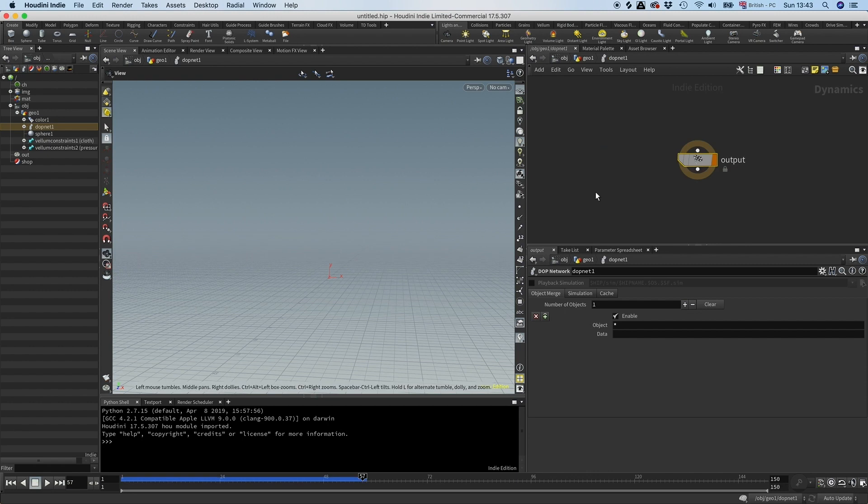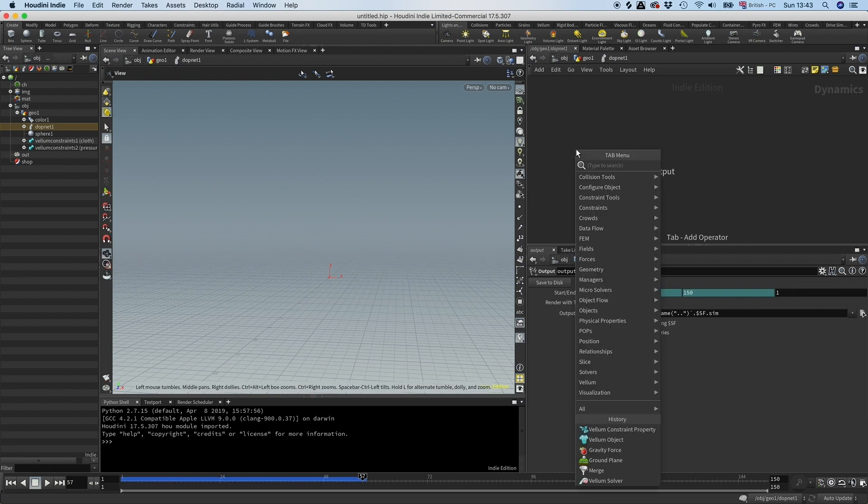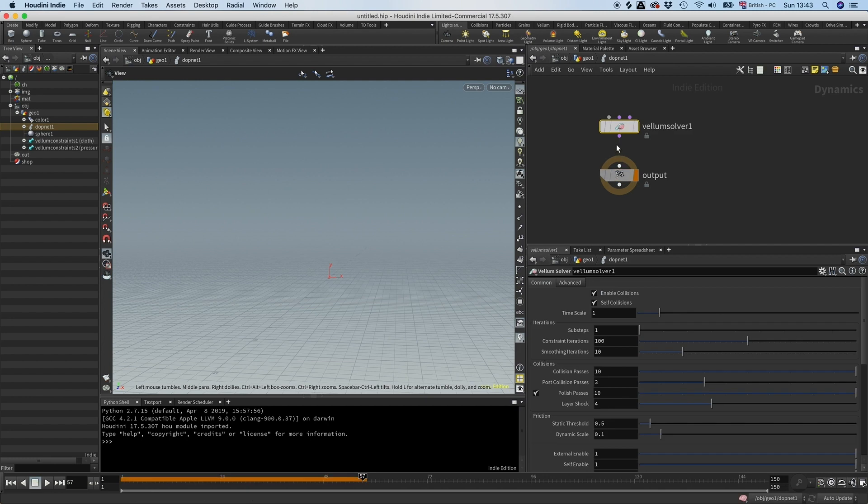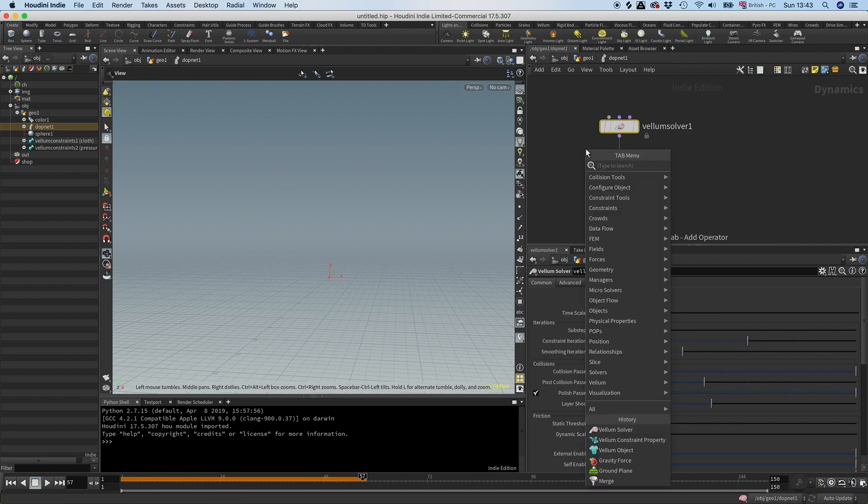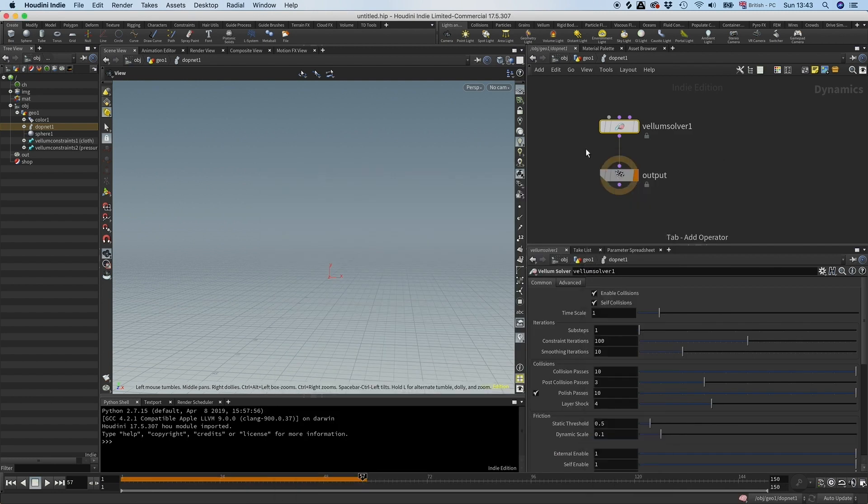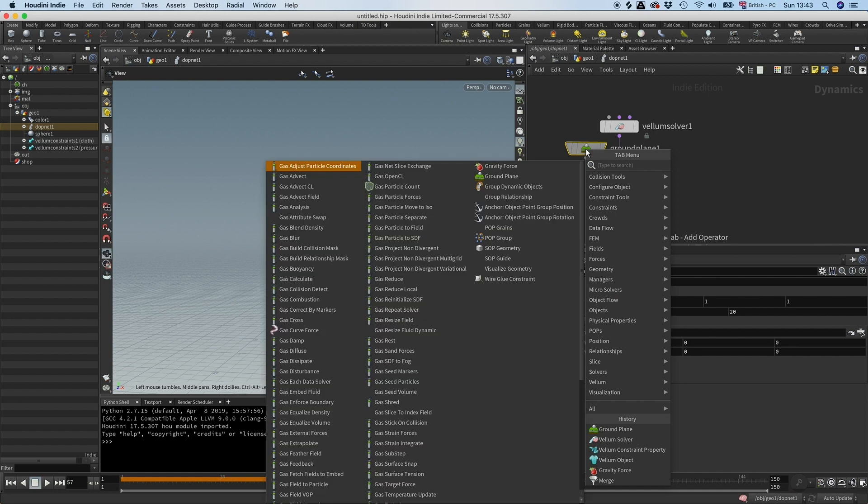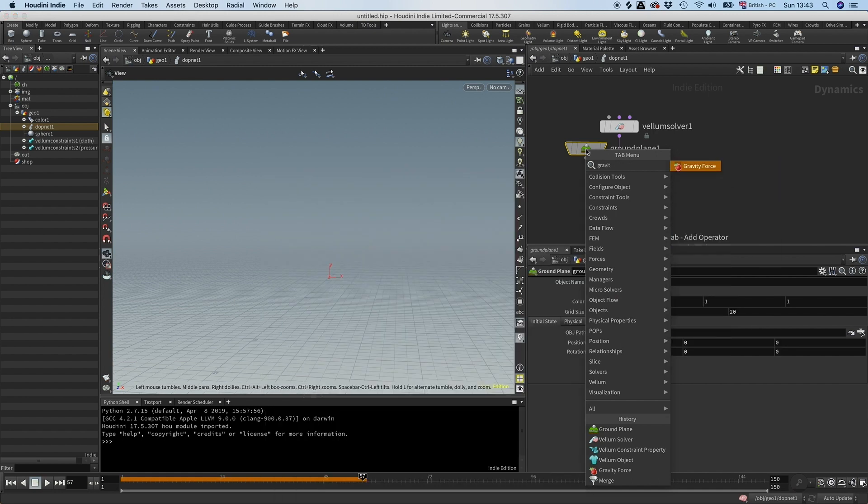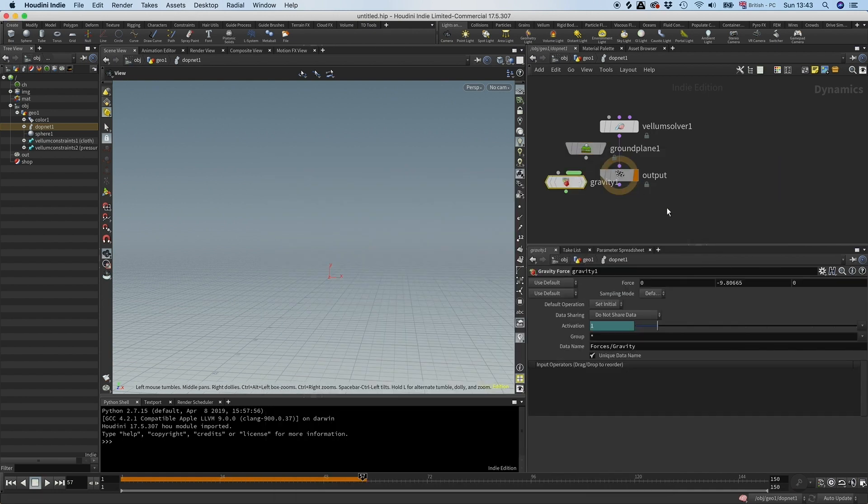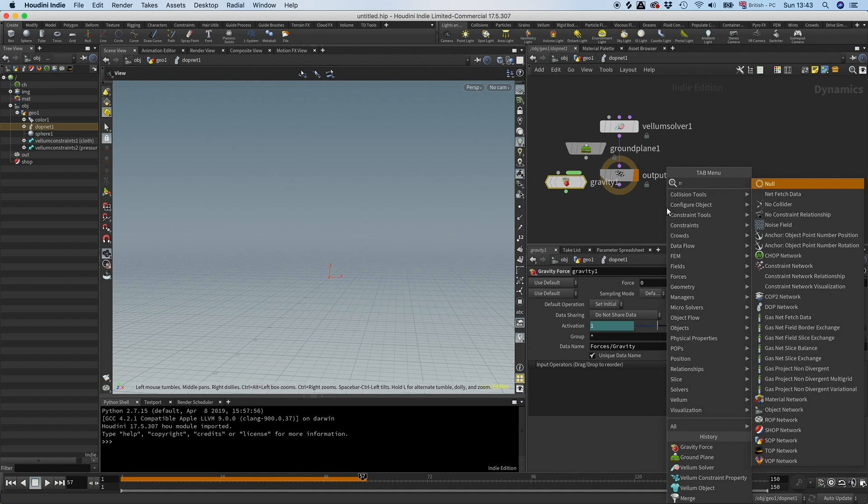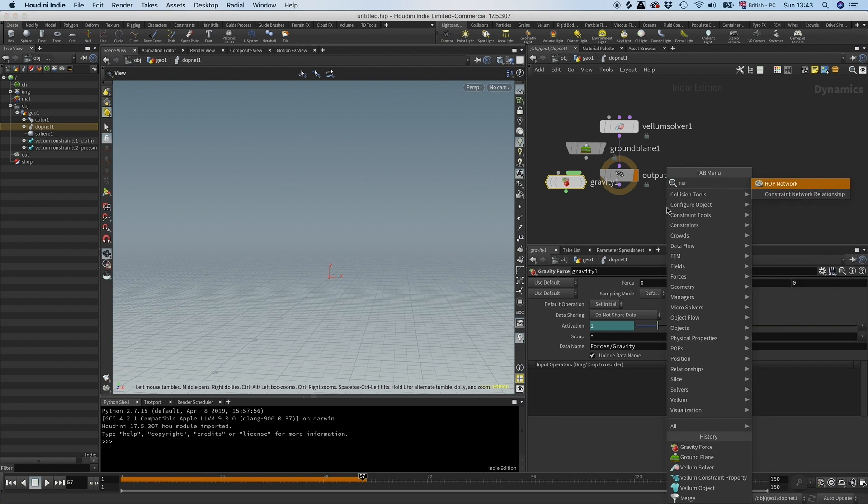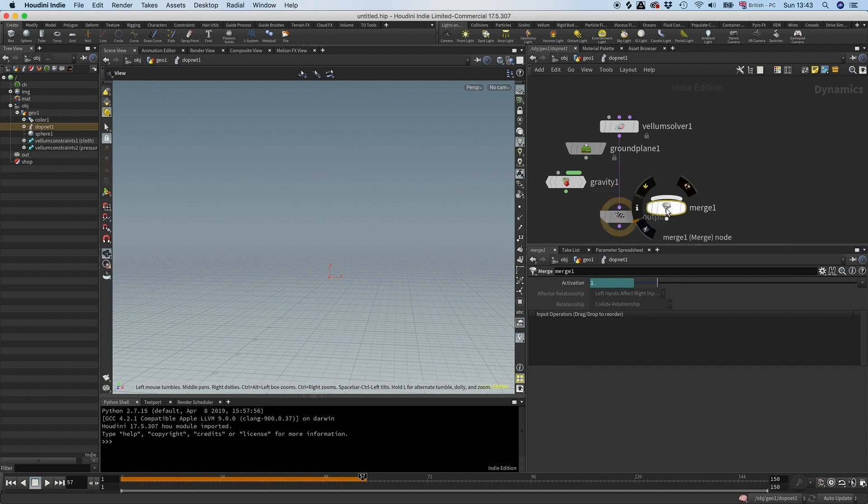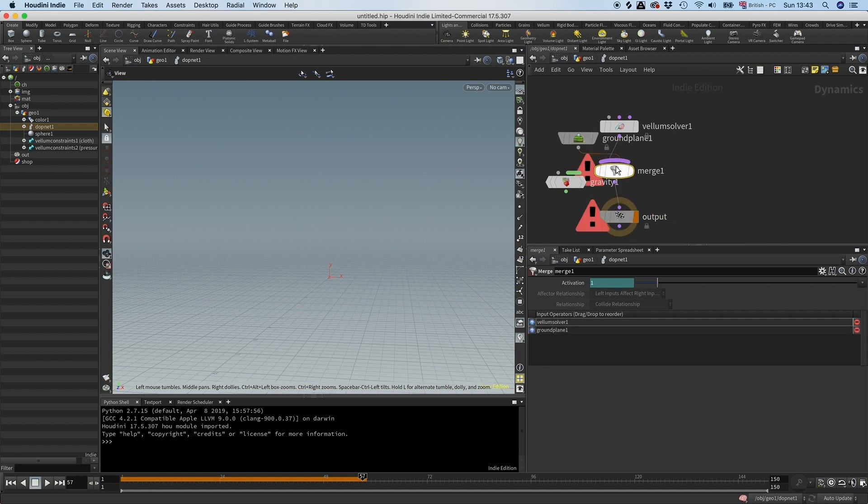If I go in here I'm going to drop down a Vellum solver. I want something to collide with, I want some gravity, and I need a merge. Here we go. I'm going to connect the ground plane to this and make sure that is on the left side.